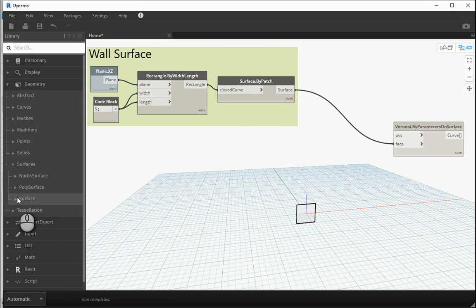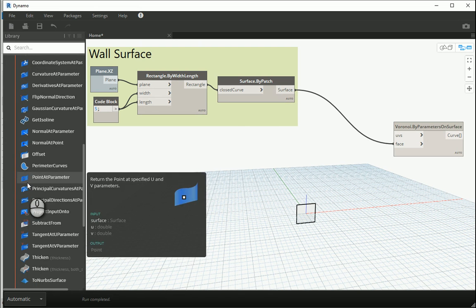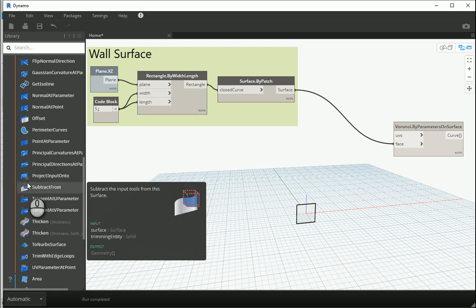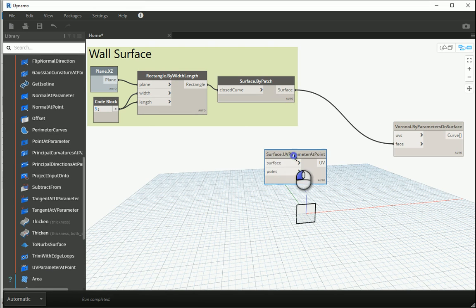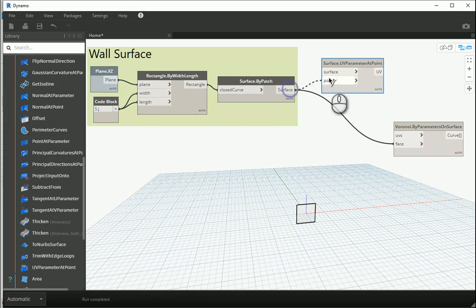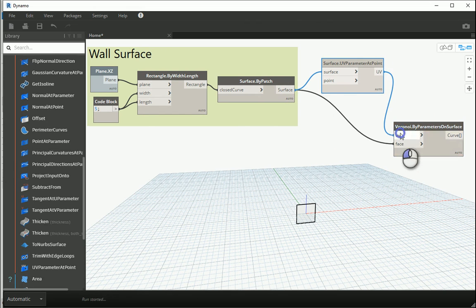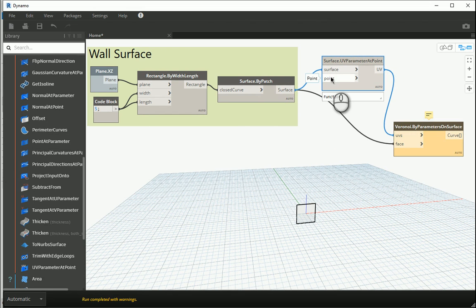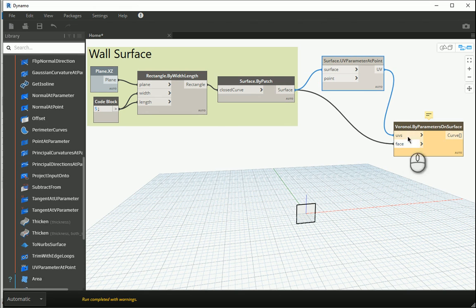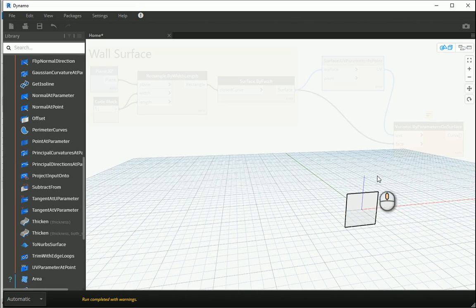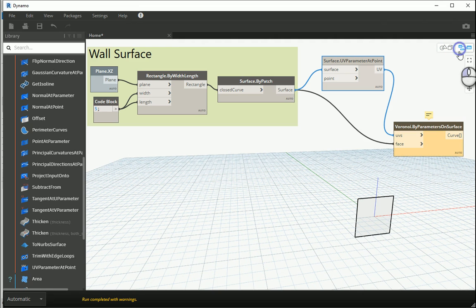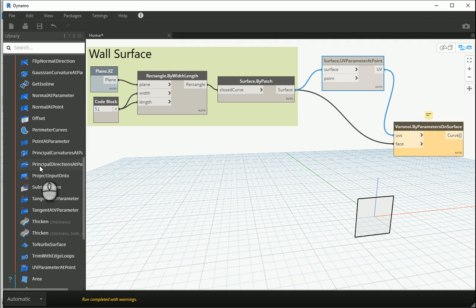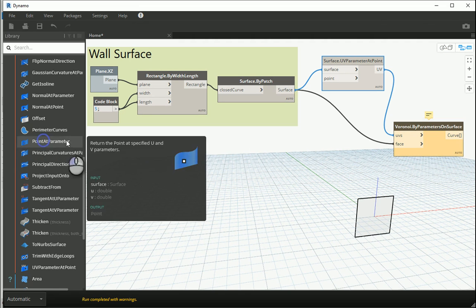We had the option to create UV parameter at point, so the surface will go to surface, UVs goes to UVs, and finally I just need to assign some points. It's gonna create the UVs and create the whole pattern.